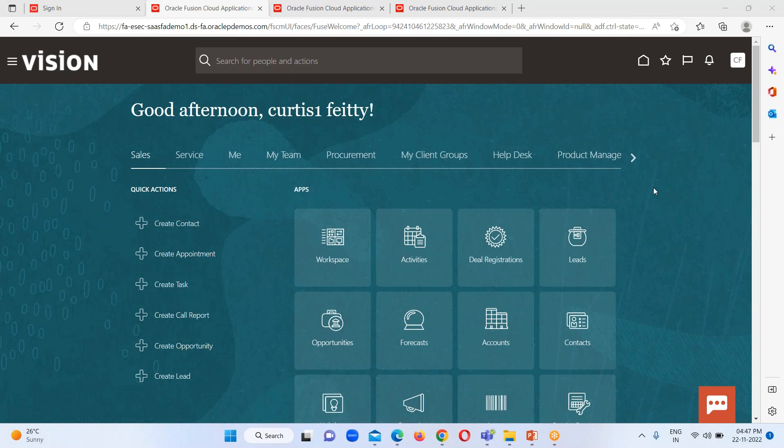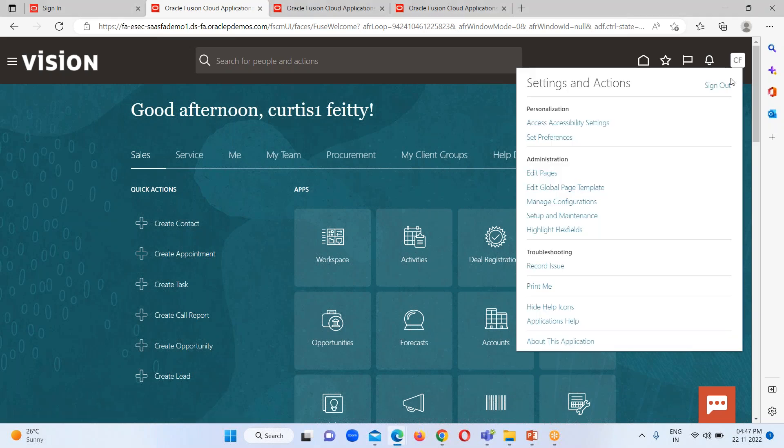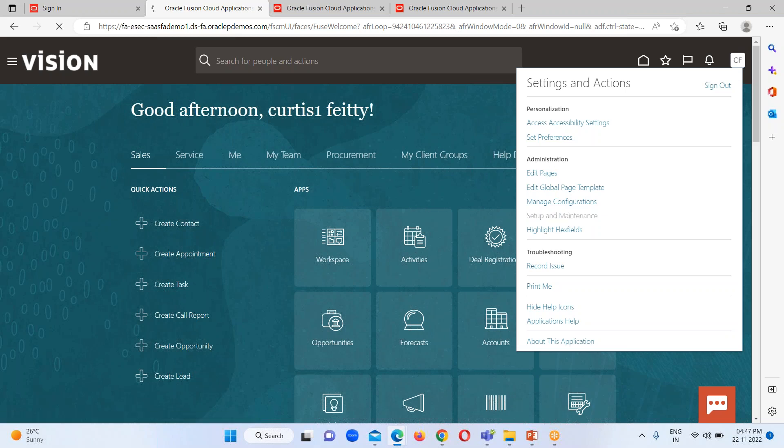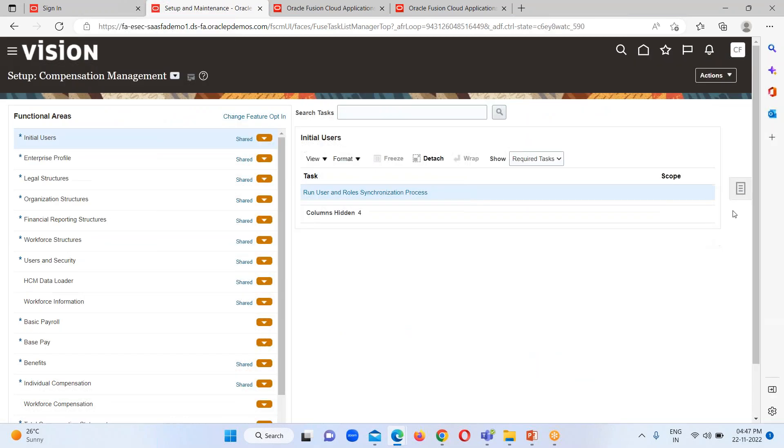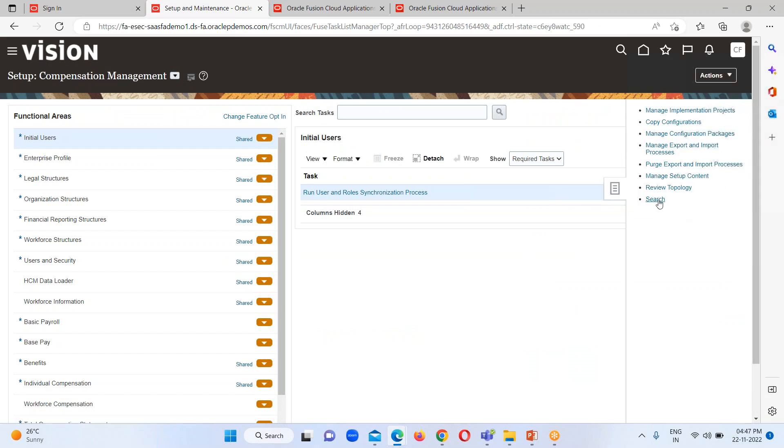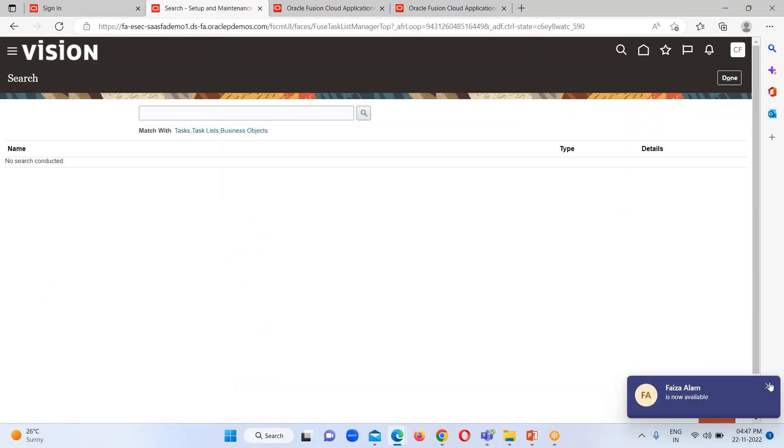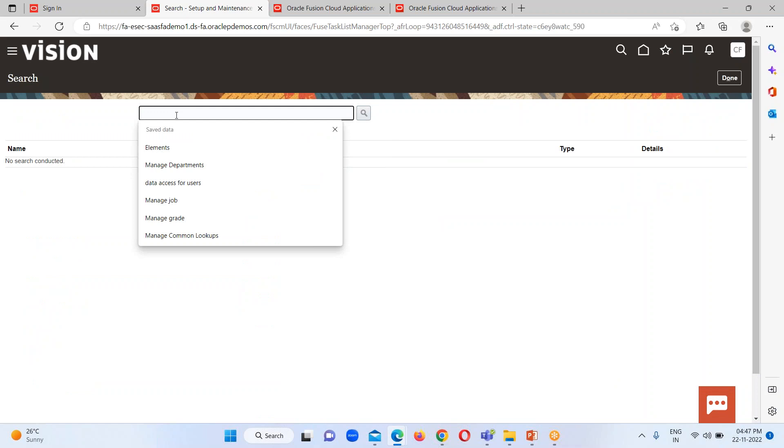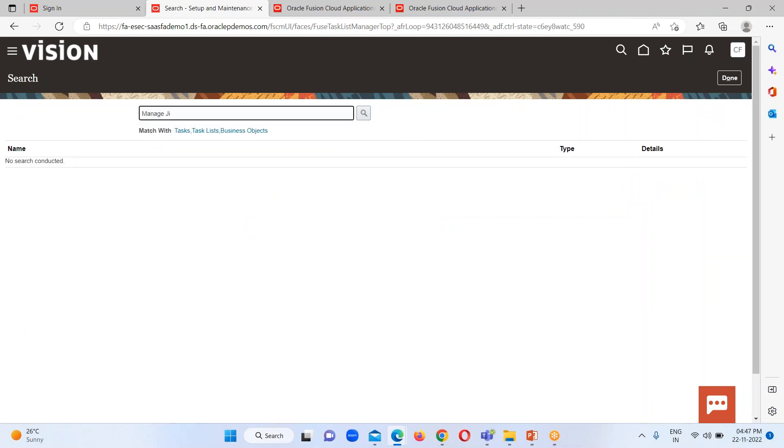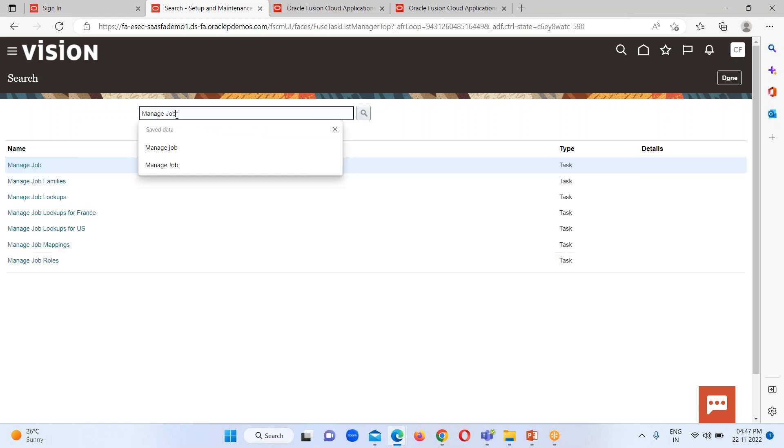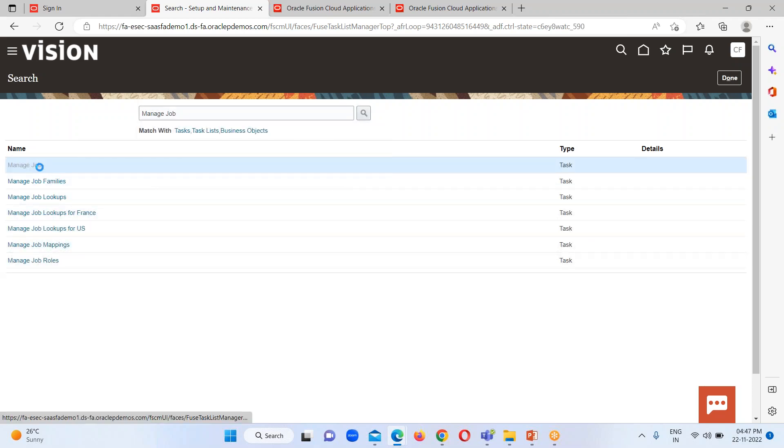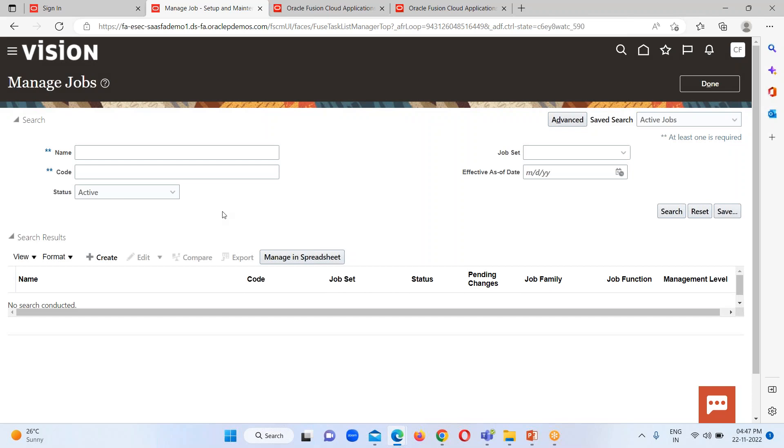Right now I am on my Fusion instance home page, and first I would like to download my template sheet. So I just have to reach out to FSM page and download my spreadsheet template. Here I have to search for manage job. And here it is.